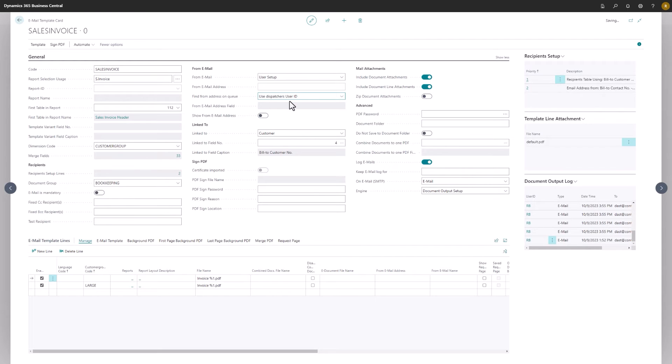The remaining fields are some of the more specialized ones that have more unique use cases. There are a few of them I would like to point out here in this presentation.